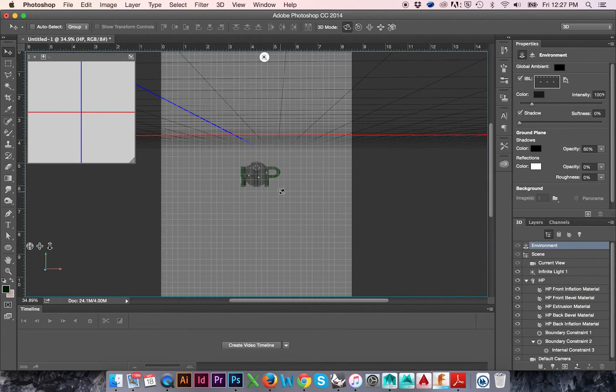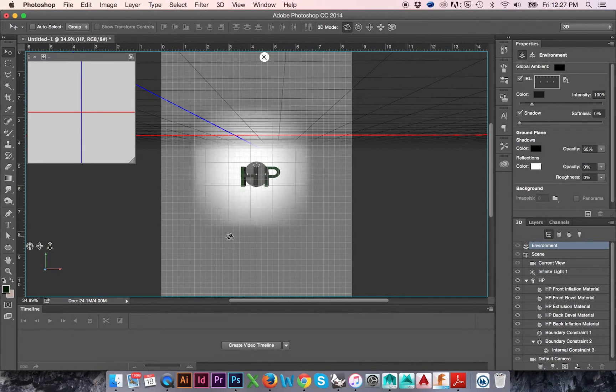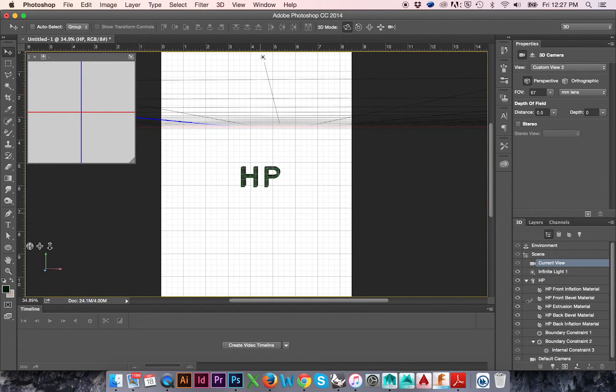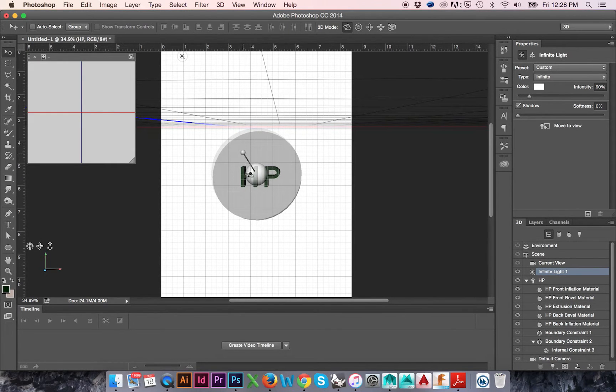We may adjust the lighting as so. You may also change the Infinite Light. Doing so will give you more control over your lighting.